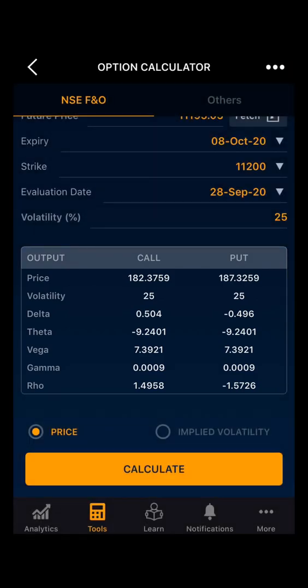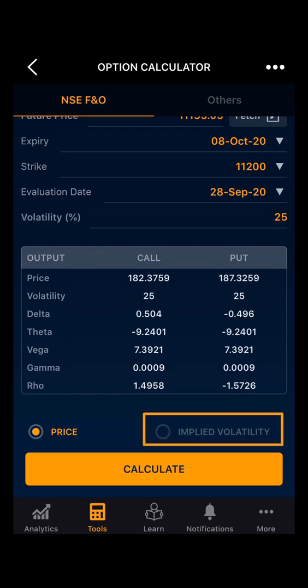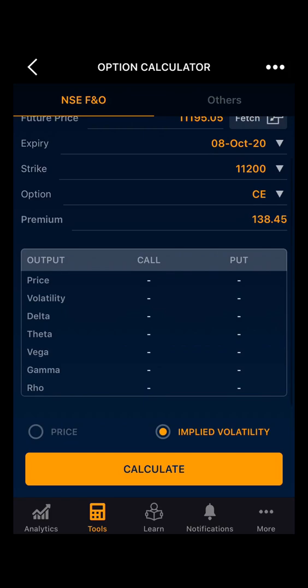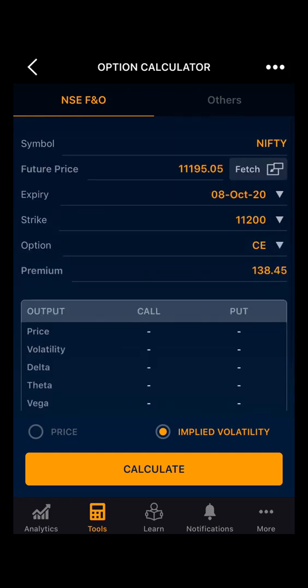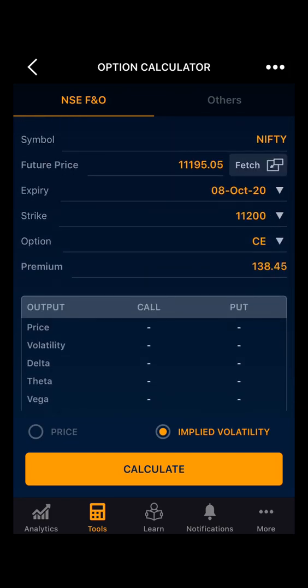As we can see, on the basis of the volatility we have the price for the call and the put, and the option Greeks. Now we will look at how to calculate implied volatility given the premium of an option. Selecting Implied Volatility — as you can see we have the symbol as Nifty. You can change it as per your preference. Then the future price, expiry, and strike price.